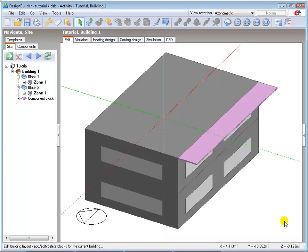The rotate function can be used to rotate blocks, either singular or multiple, about any plane. Partitions, courtyards and openings can be rotated only on the surface on which they're drawn.